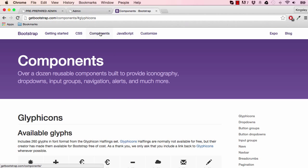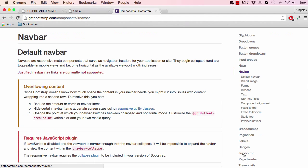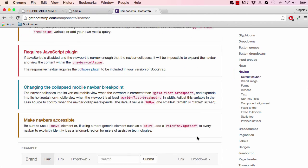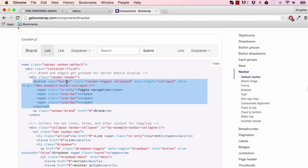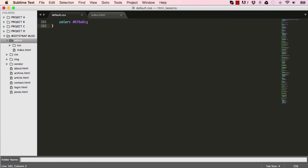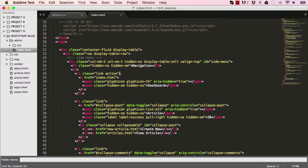If you go into Bootstrap Components and click on Navbar, scroll down, you will find this section here. Copy the button from the beginning of the opening tag for button to the closing, and then go into our HTML.